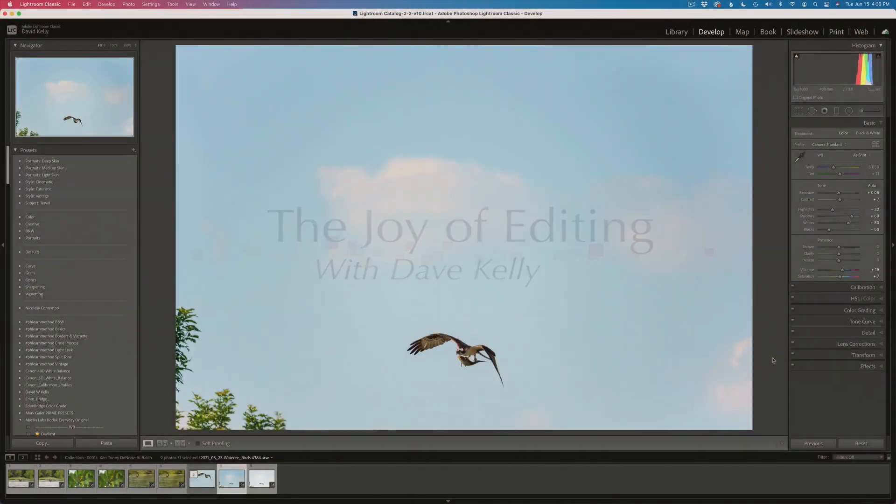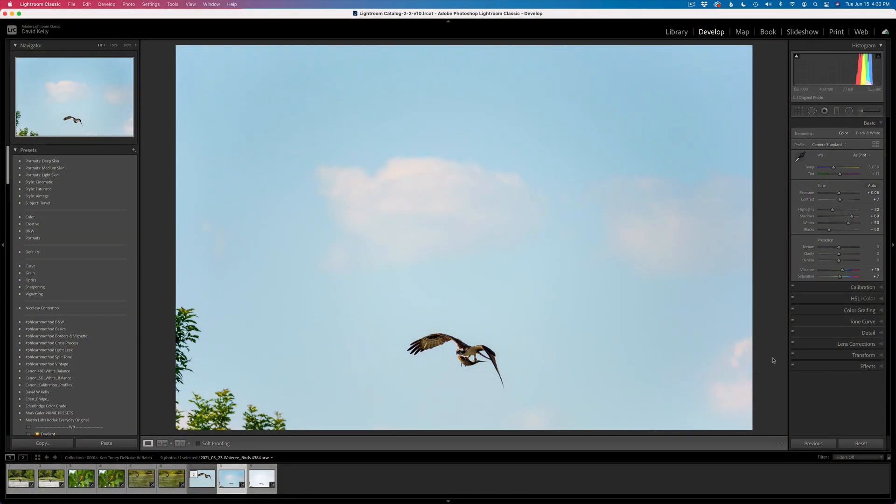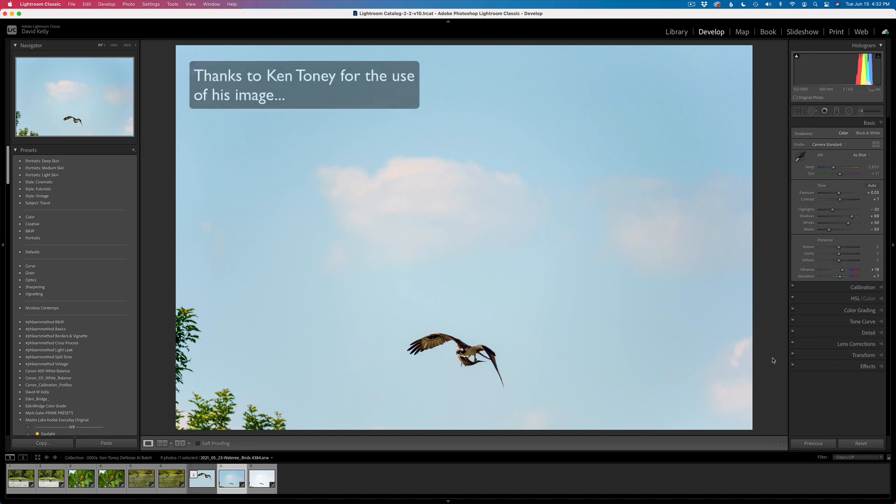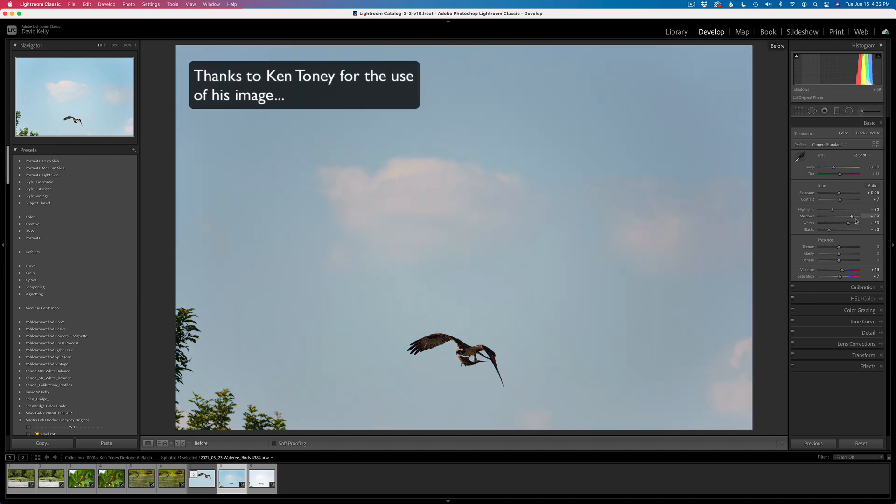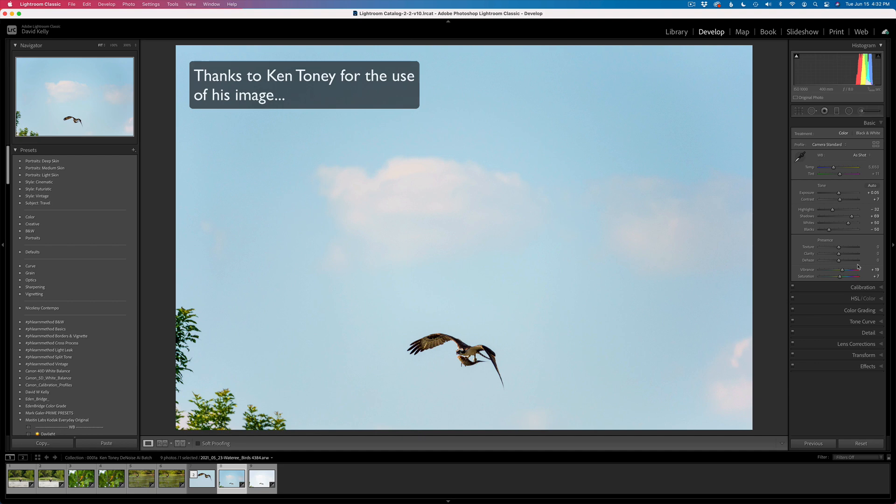Hello everyone and welcome to the Joy of Editing with Dave Kelly. I'm starting out in Lightroom Classic today. I just have done some basic adjustments on this image. Here's what it originally looks like.